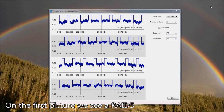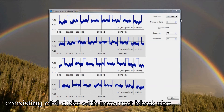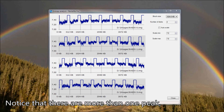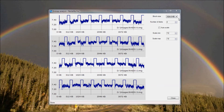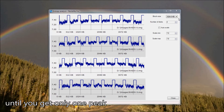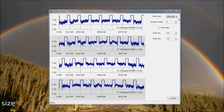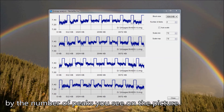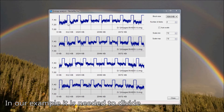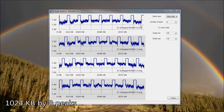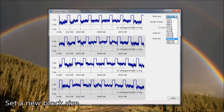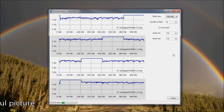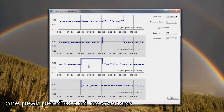On the first picture we see a RAID consisting of 4 disks with an incorrect block size. Notice that there are 8 peaks on each disk, meaning the specified block size is larger than the correct block size. You need to decrease the block size until you get only one peak. To choose the correct block size, divide the current block size by the number of peaks you see. In our example, divide 1024 KB by 8 peaks, which gives 128 KB.